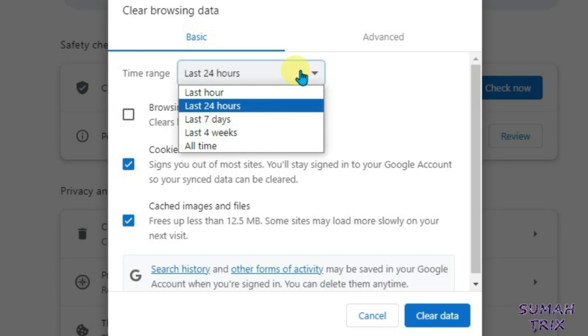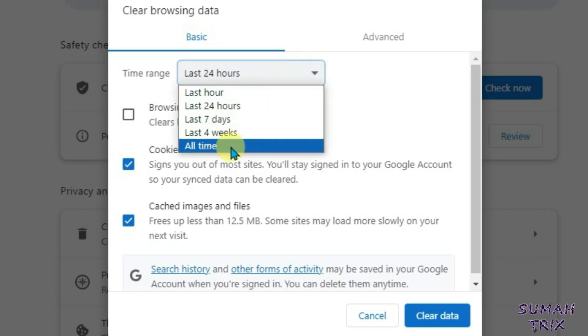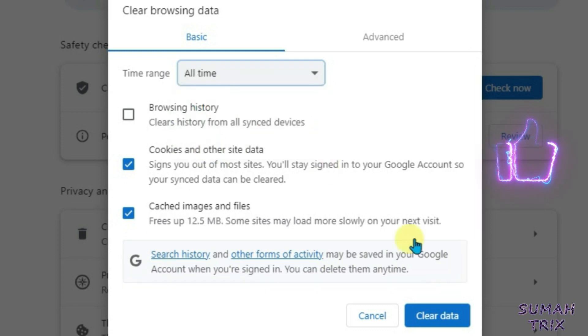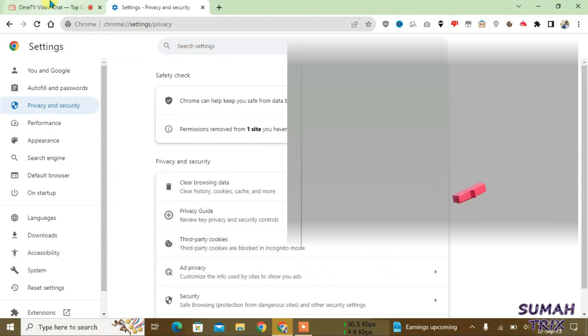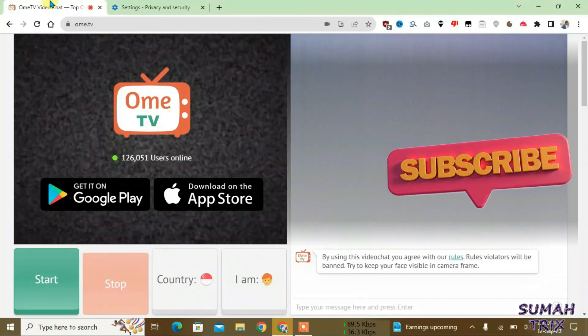Since the first time you had logged into Ome TV, if you don't know the exact date then you can select all time and clear the data. Okay, now the data has been cleared.